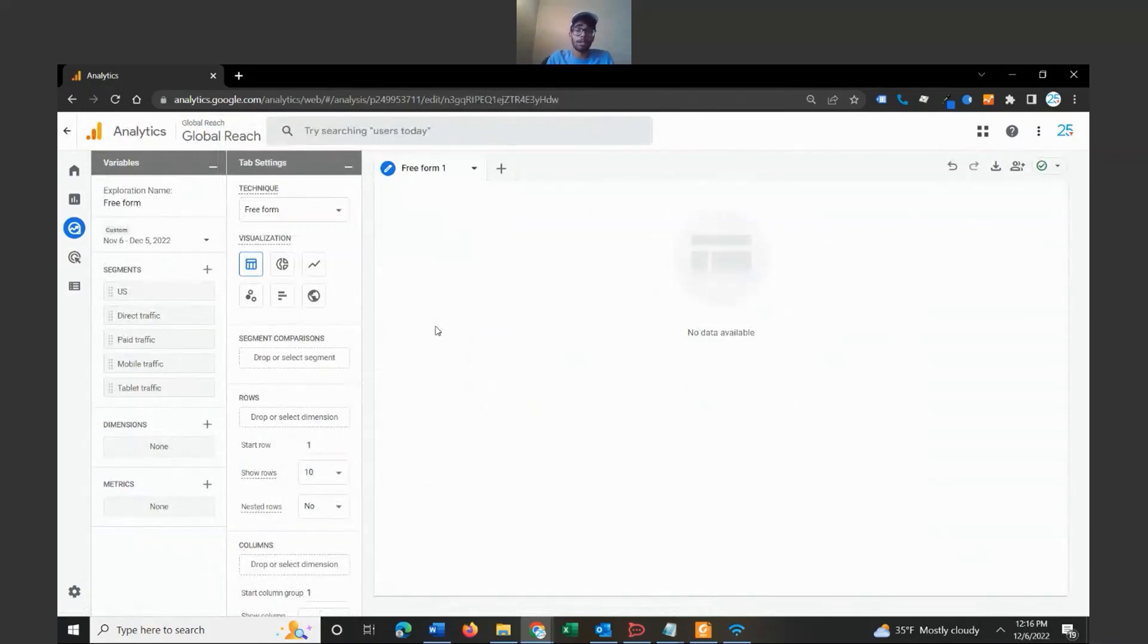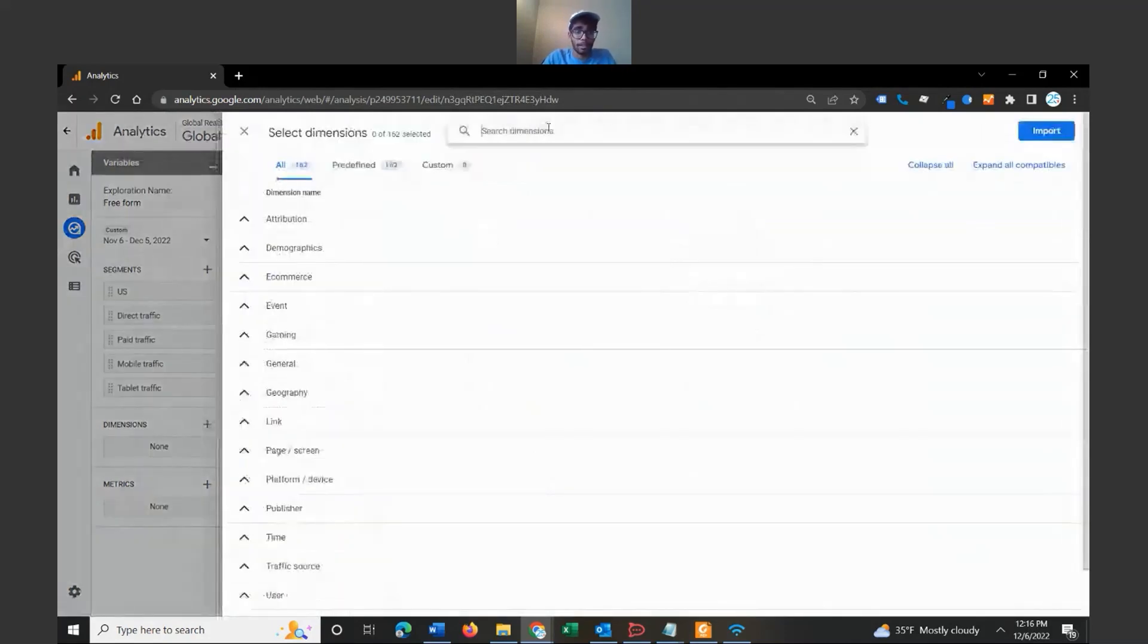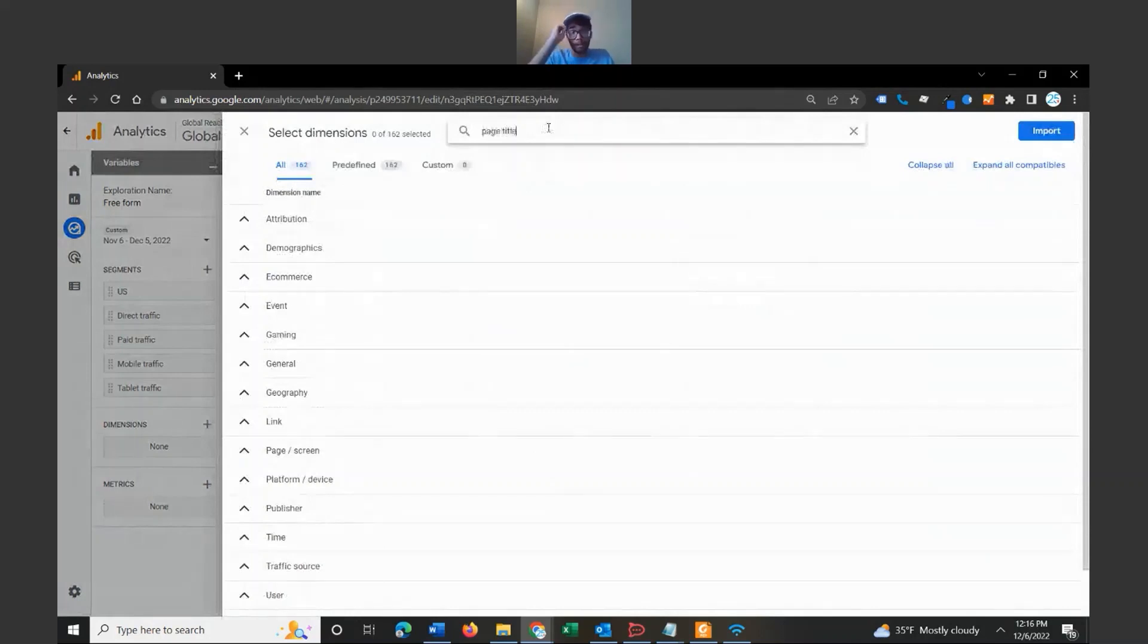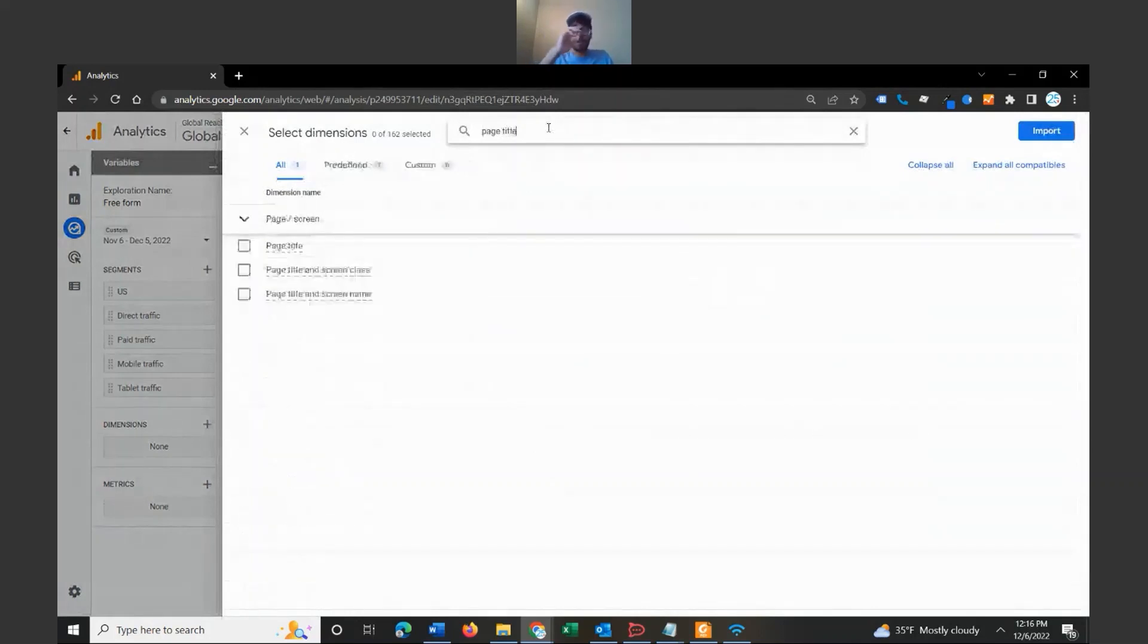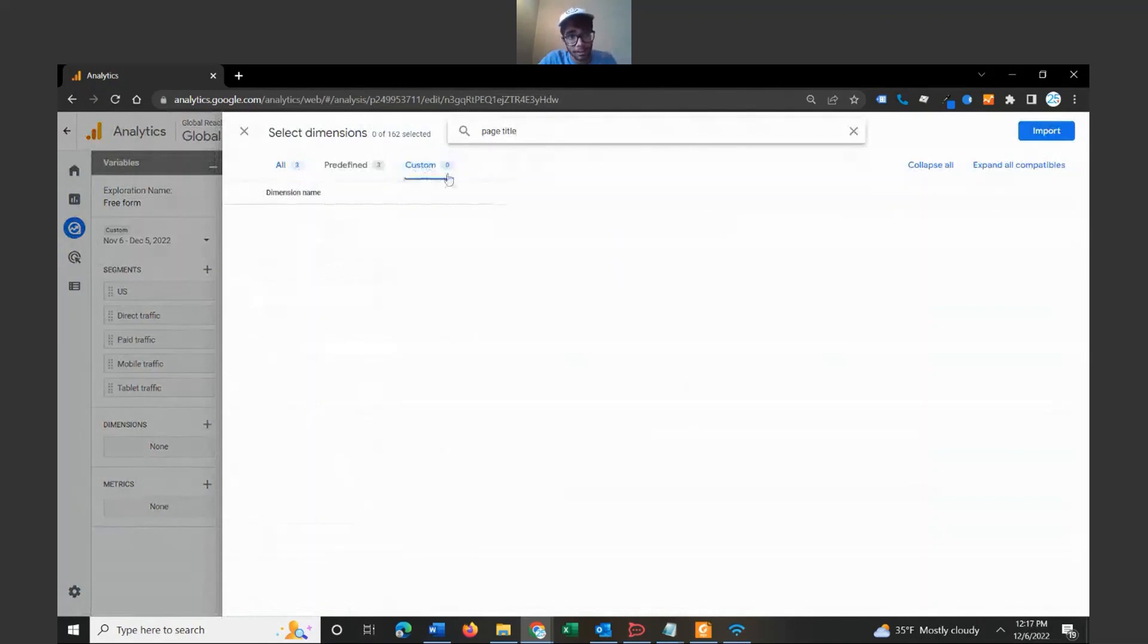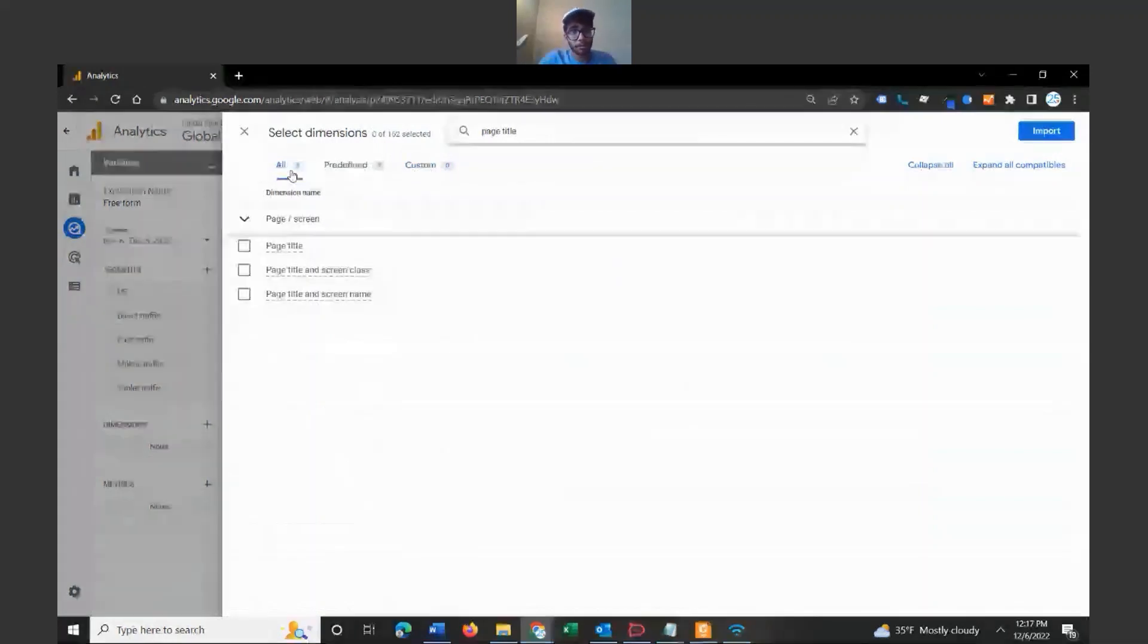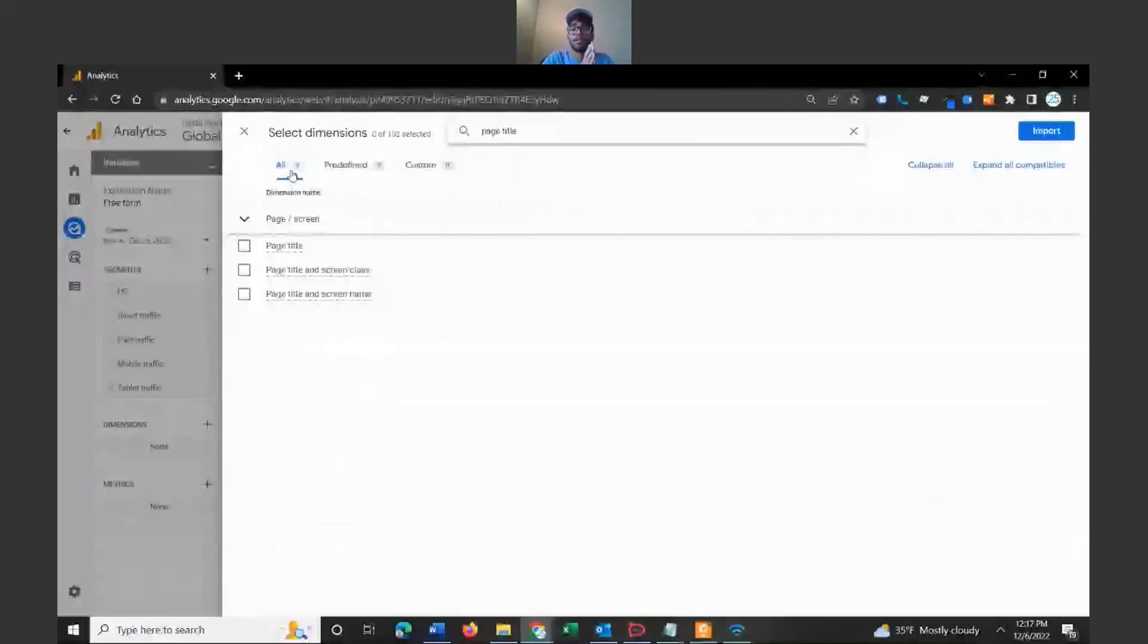So let's navigate over here to dimensions and let's bring in page title. By the way, you just have a bunch of options to choose from. If you work with Google Tag Manager and you bring in custom definitions and custom dimensions, these will appear here underneath the custom section. So you have a lot of options to choose from. We are sticking to the simplest methods here.